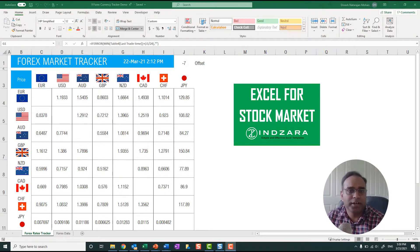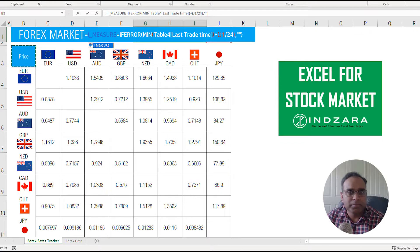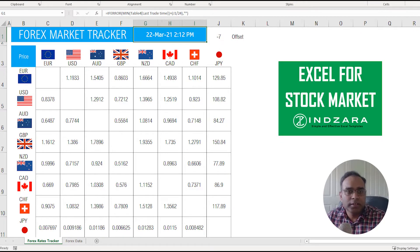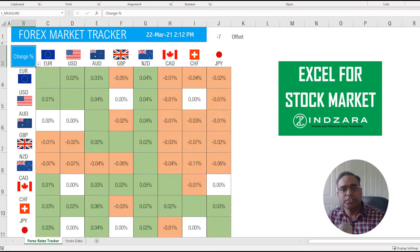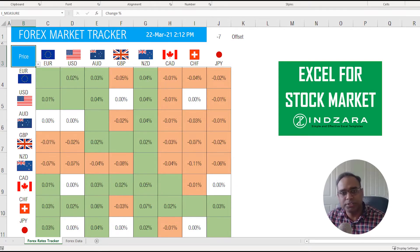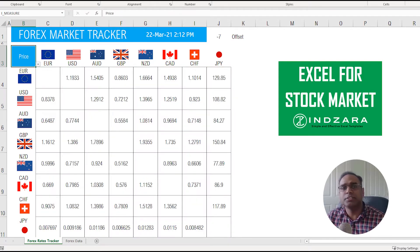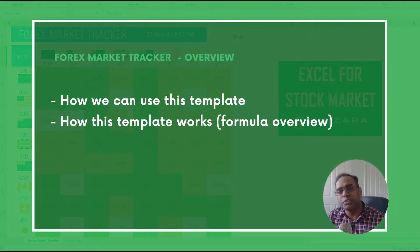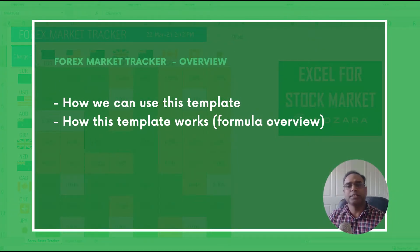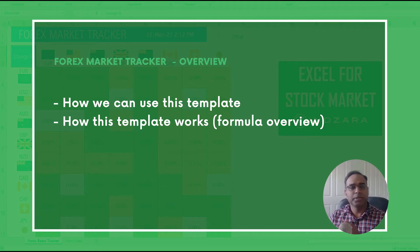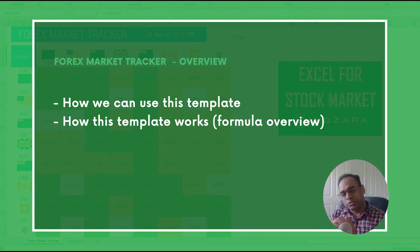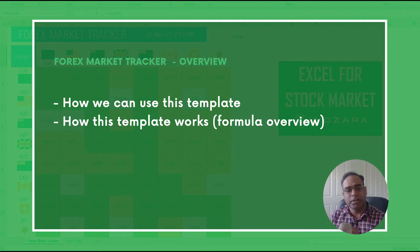Now in this video we're going to see the forex market tracker which you see on screen here. You can actually change the rate price to the change percent. This is the forex market tracker template. In this video we will see how we can use this template as well as I will give you an overview of how the template is built.